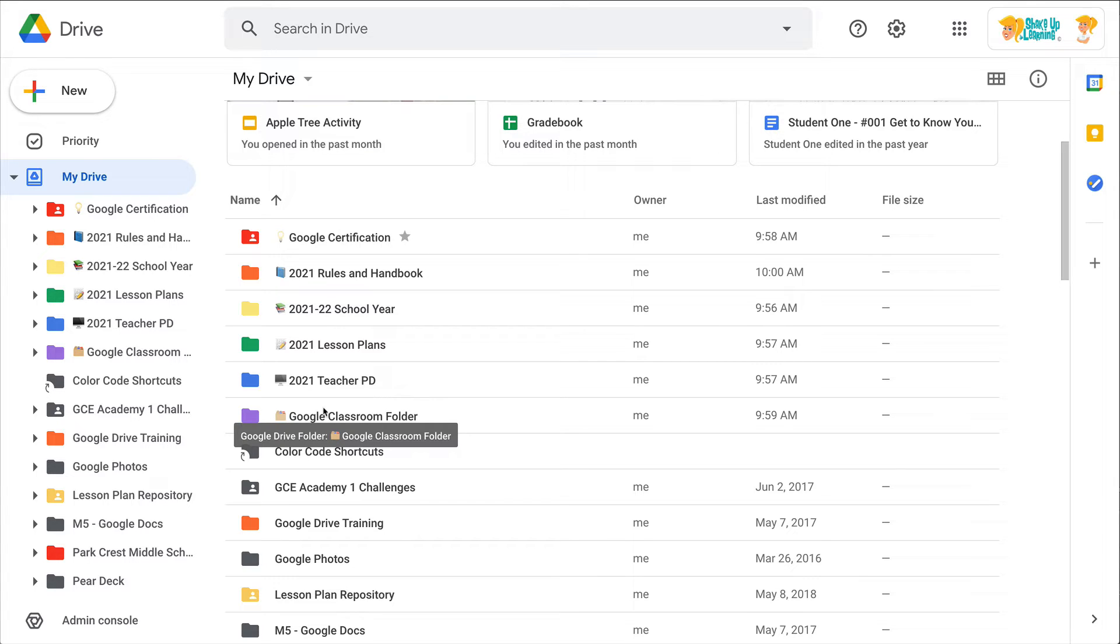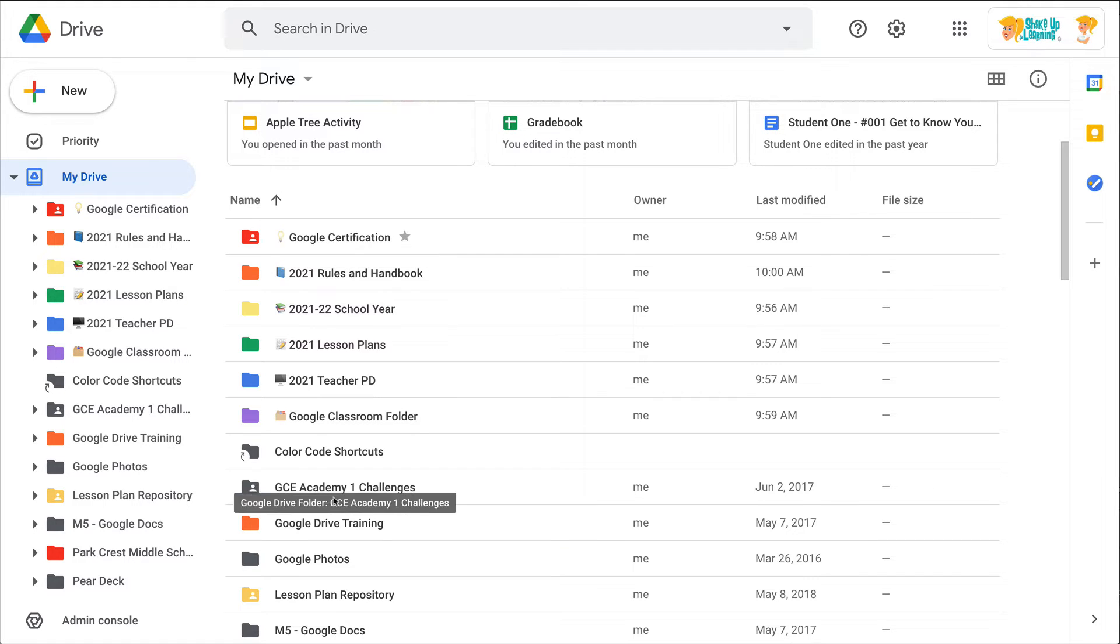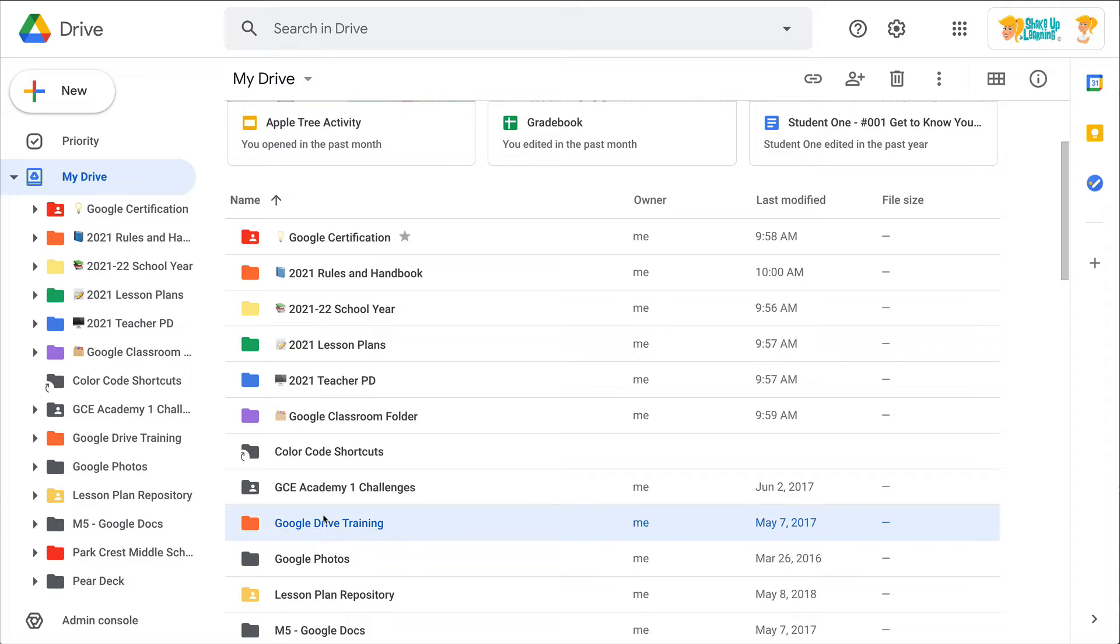So that default organization in Google Drive where it puts everything in alphabetical order can actually be to your advantage when you add emojis. And it's super simple to add an emoji.